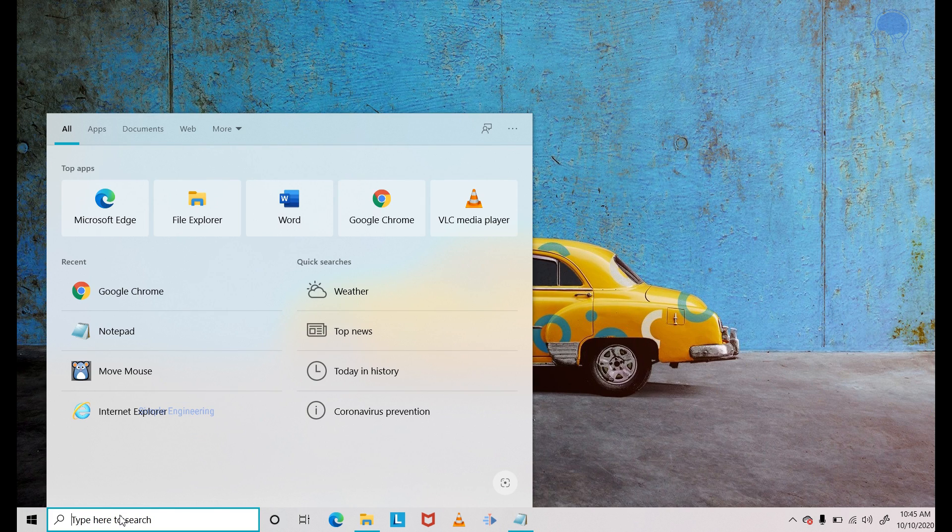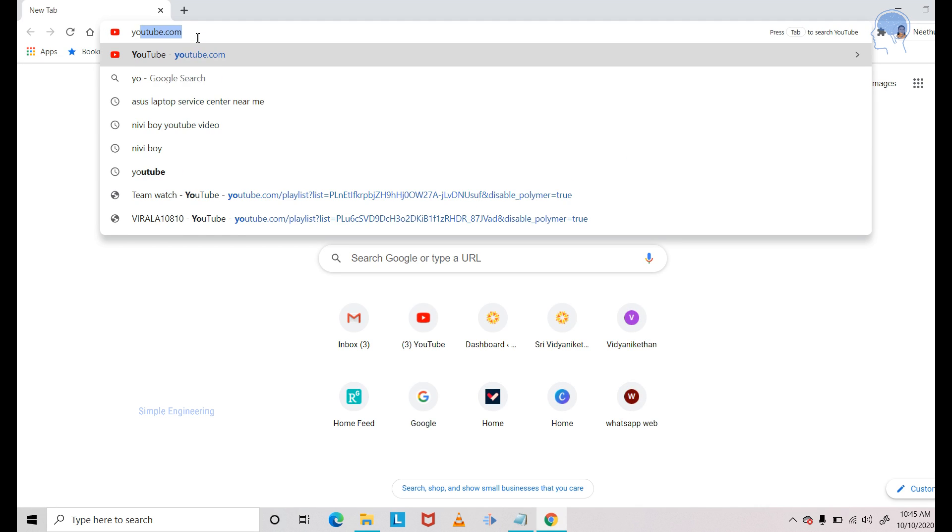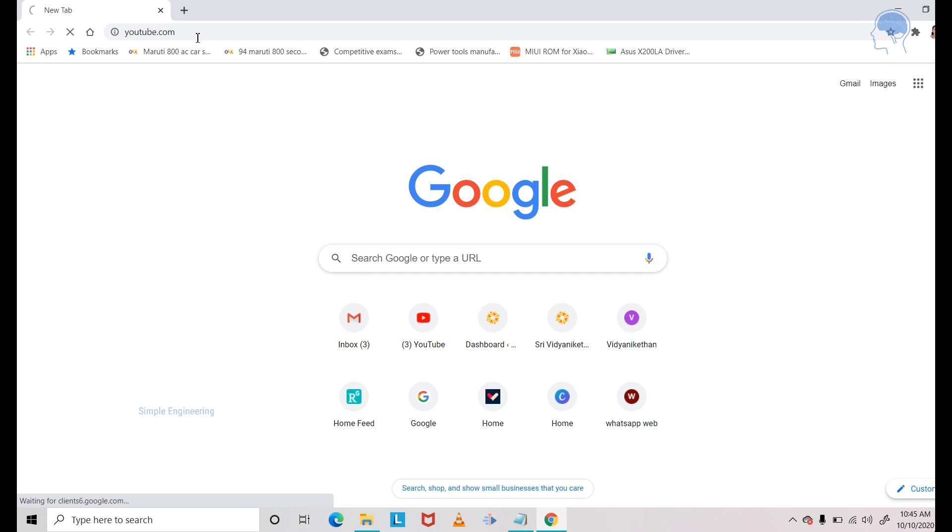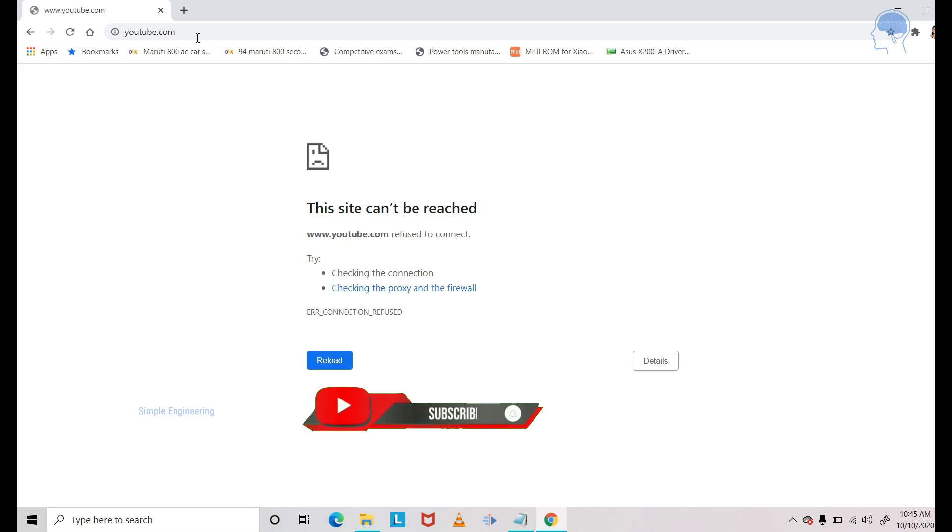And open up Chrome again. Let's see if you can access YouTube. No. So there you have it. YouTube is blocked.